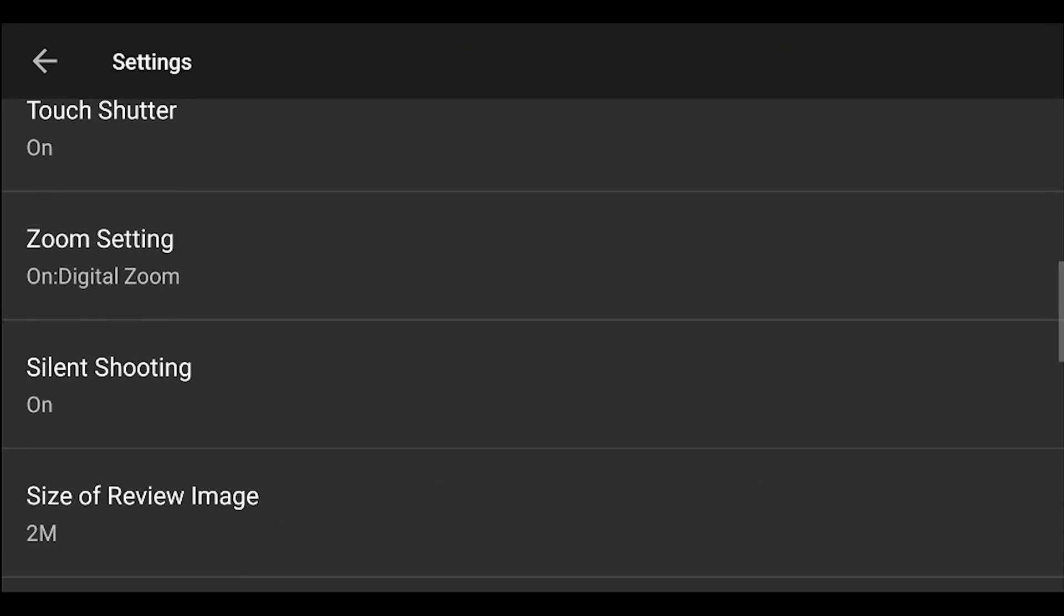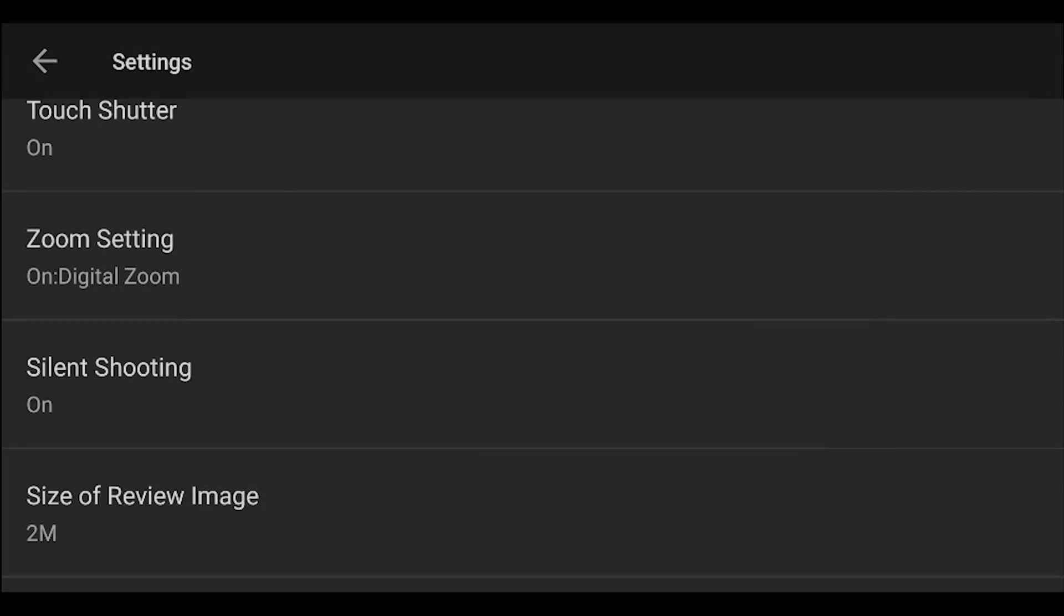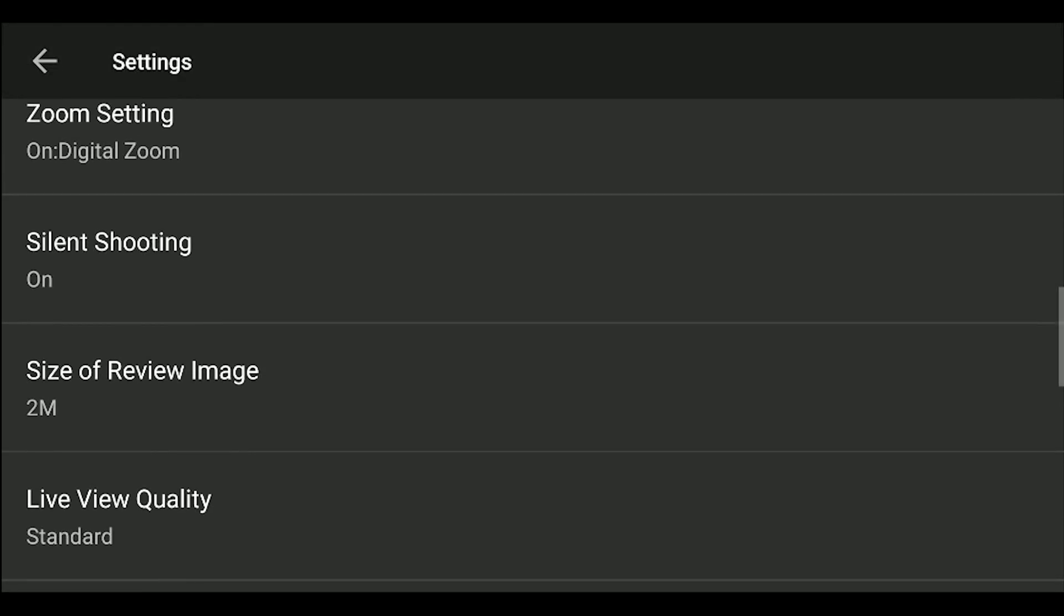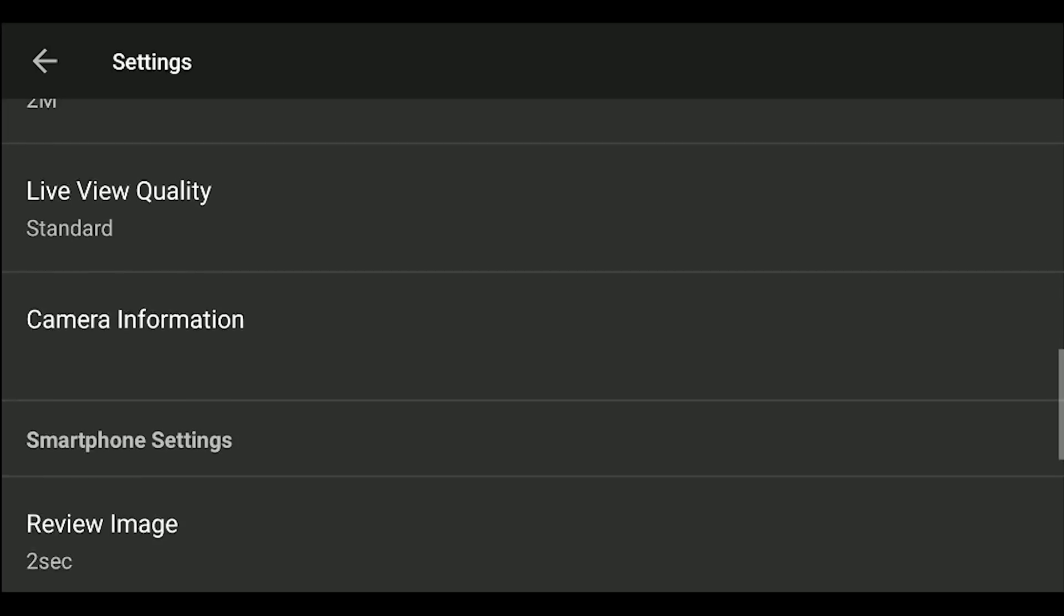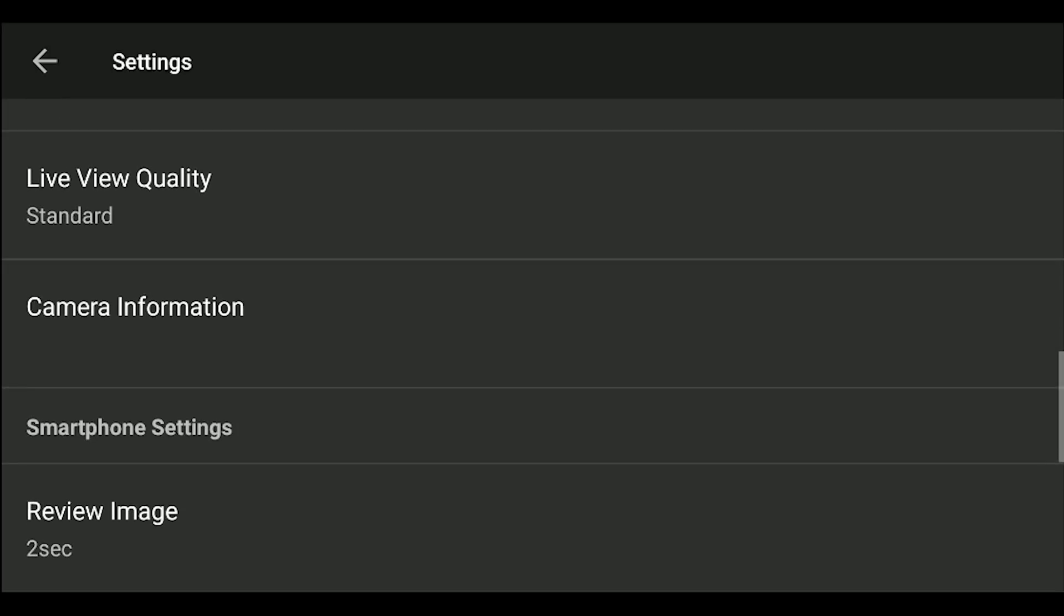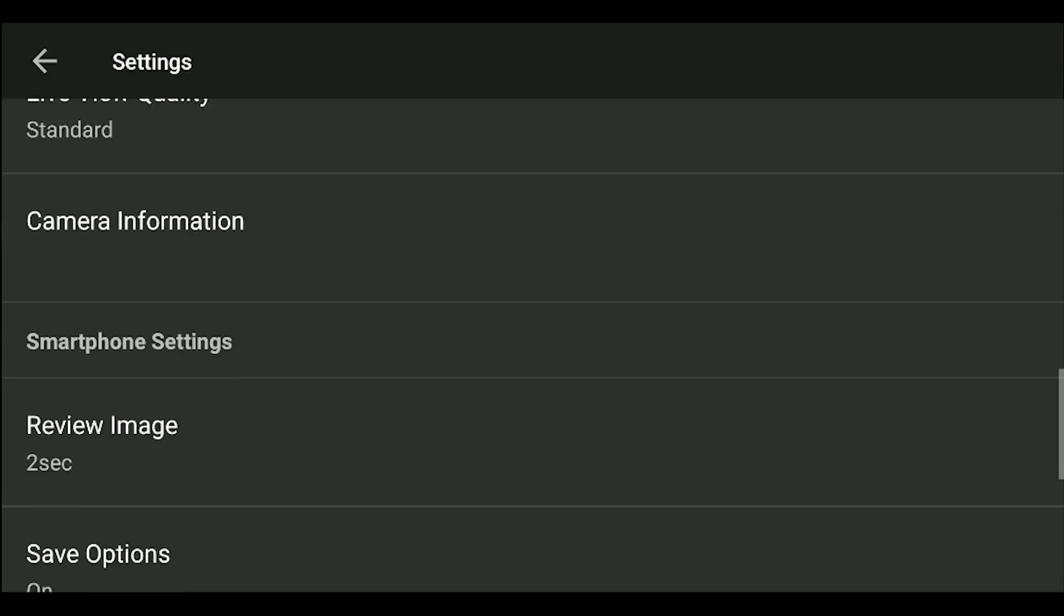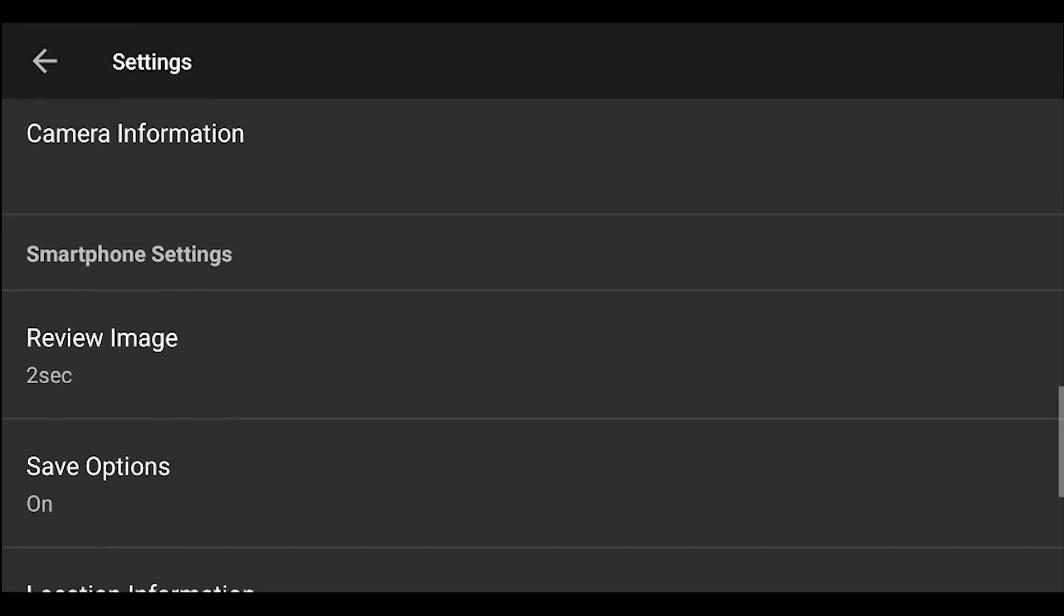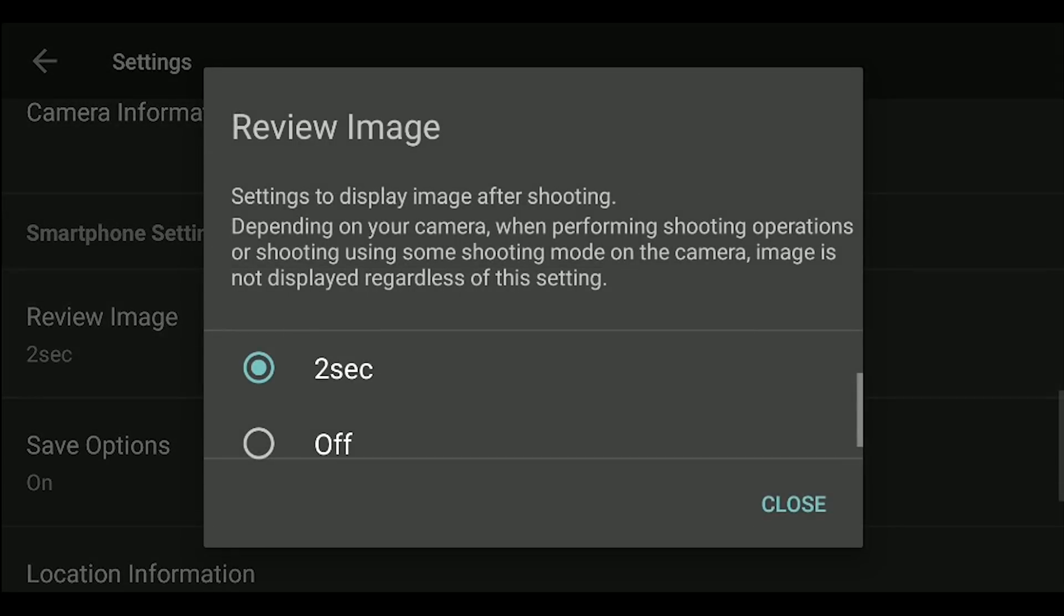Silent shooting is also an option for any camera that supports it. Next, you can change the file size of the reviewed image. The 2-meg option allows for faster review than viewing it at the original resolution. Then you can check your camera's model and firmware version. You can turn image review on or off, as well as set its length.